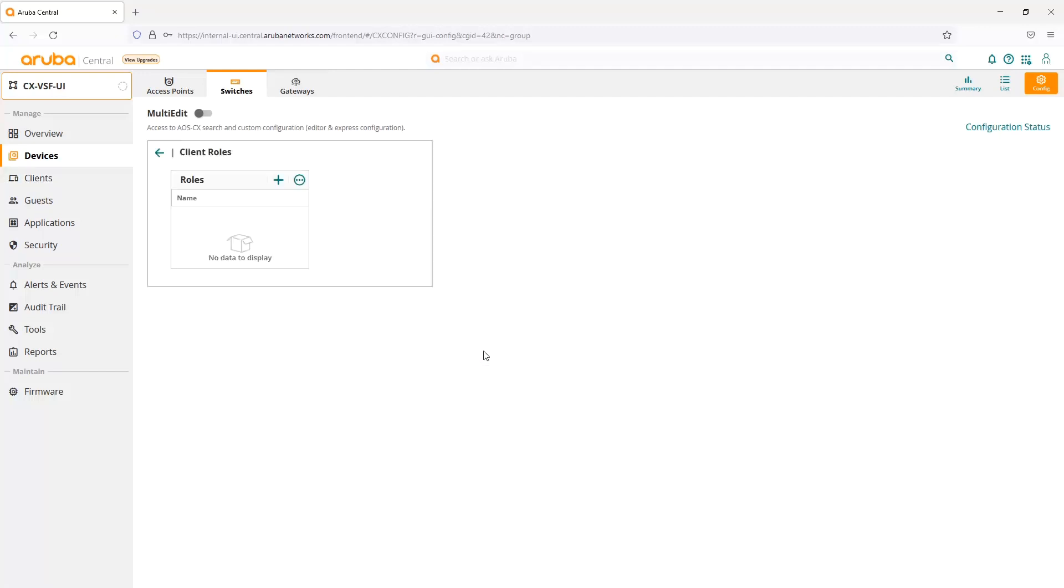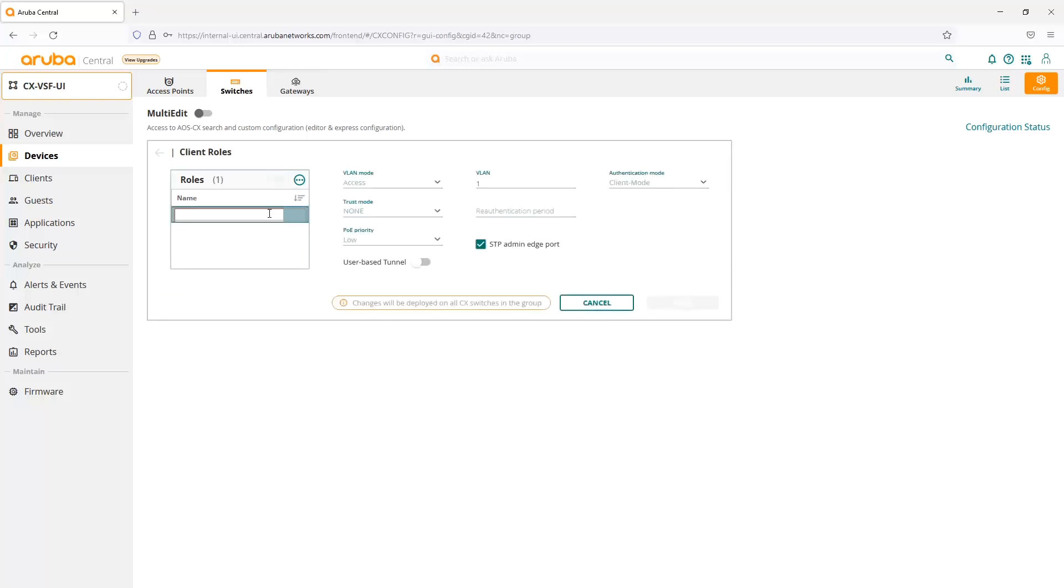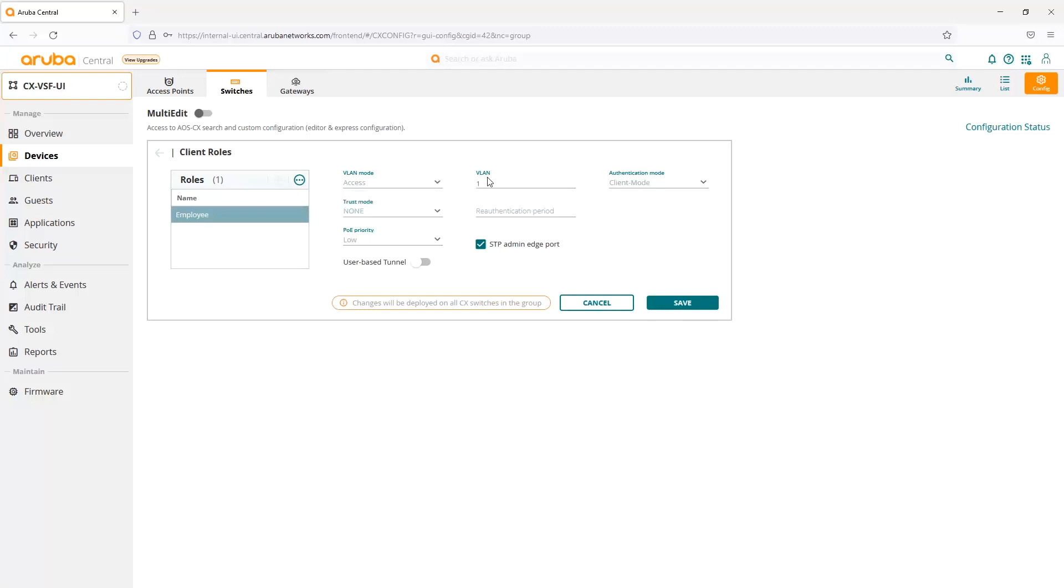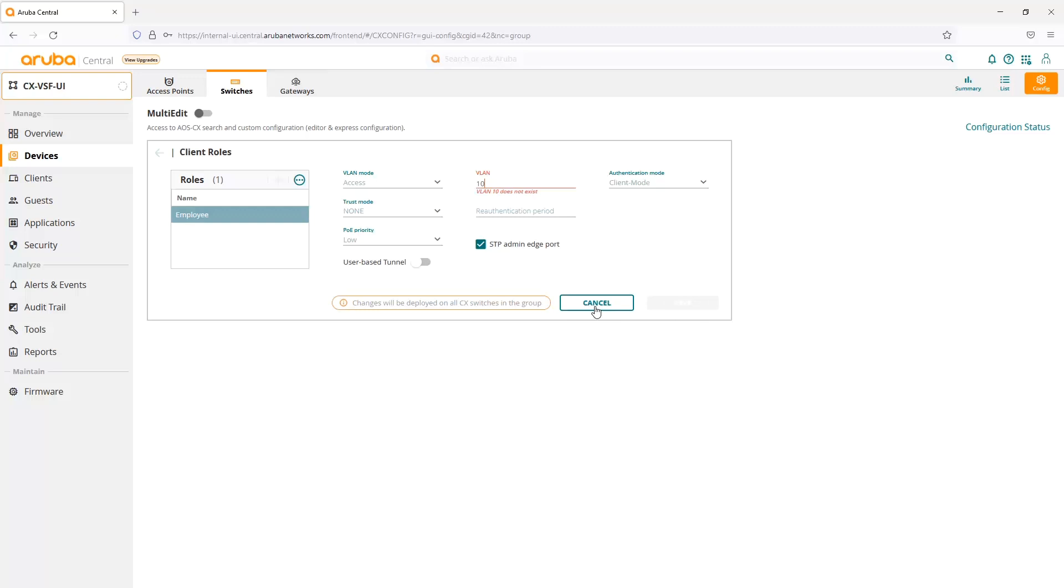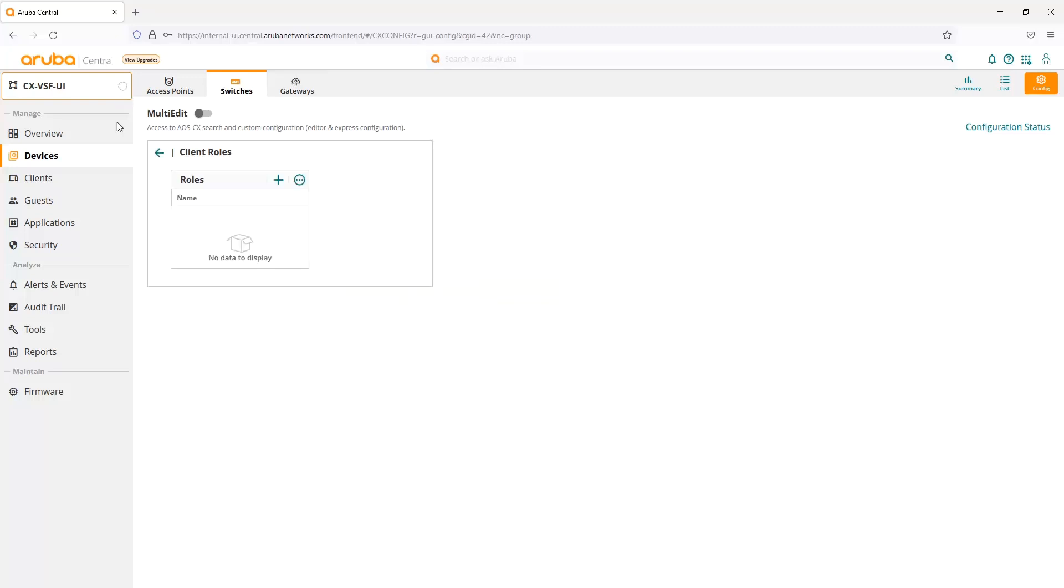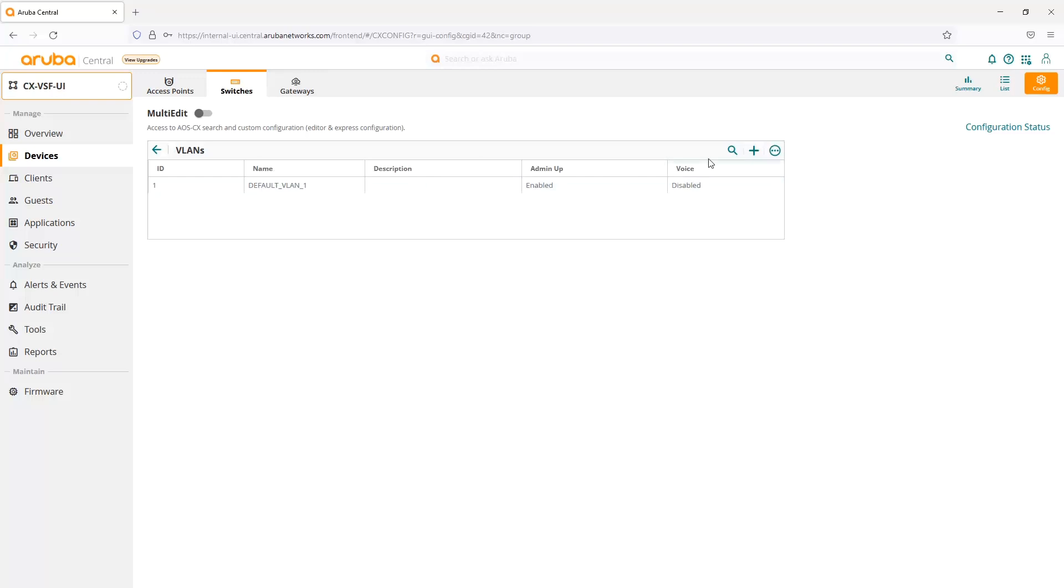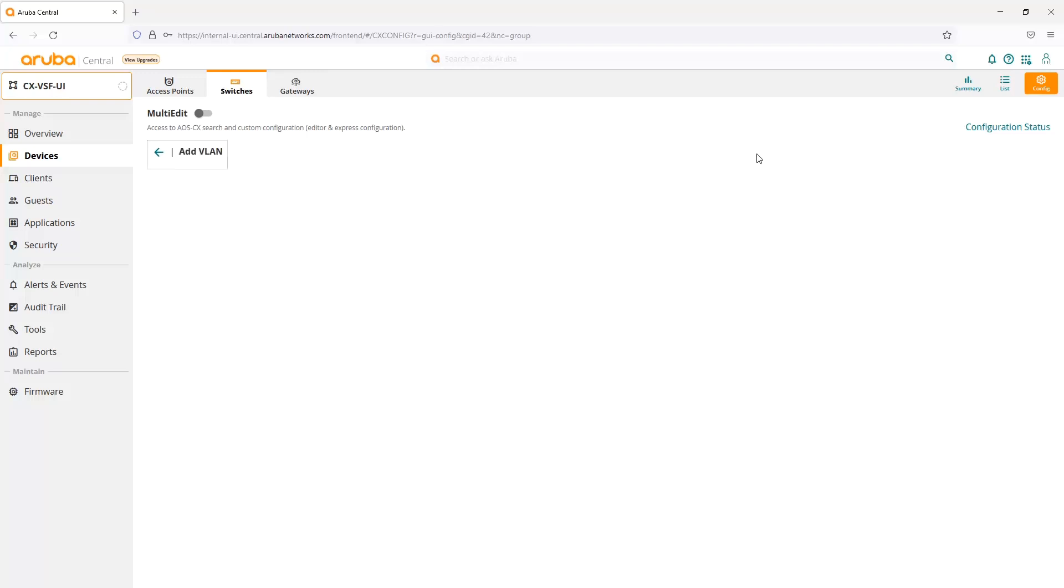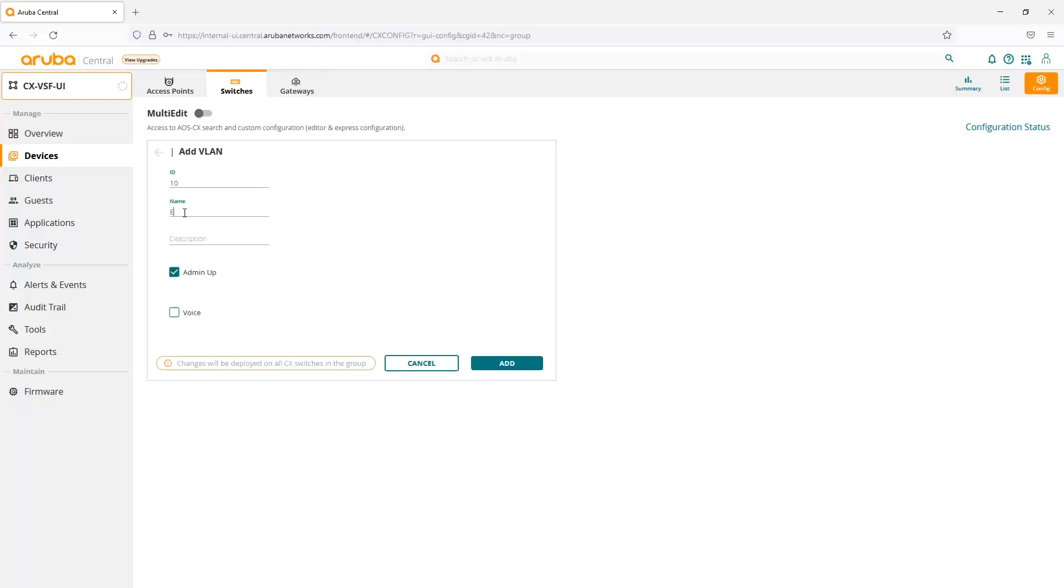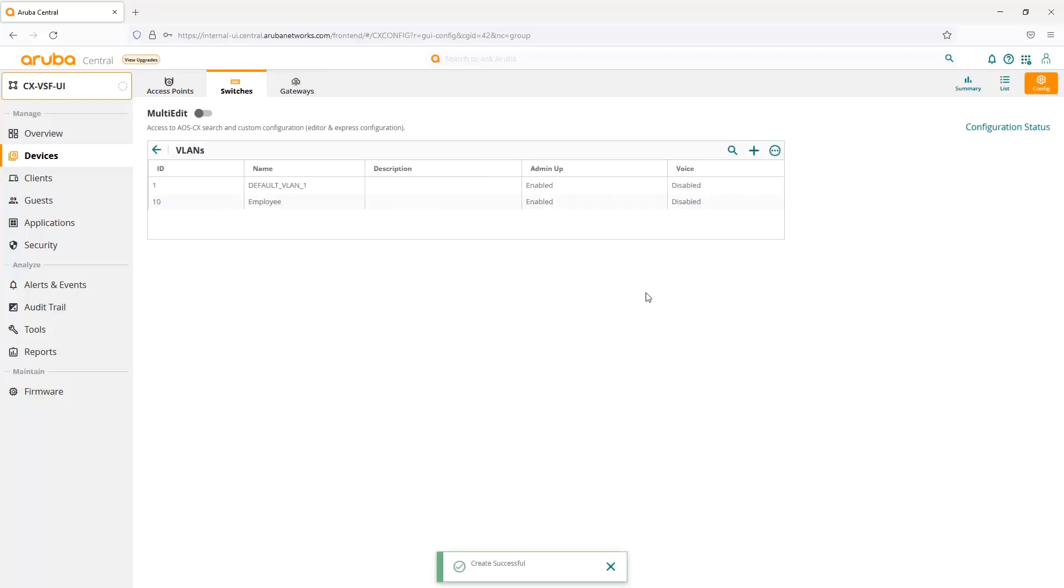These are our user roles that we use at Aruba with our dynamic segmentation solution, as well as traditionally onboarding users and dynamically assigning port attributes or VLANs to those users. If we wanted to create a new role, we can click the plus sign and add in a name. For a VLAN, we can create an access or trunk VLAN. Let's say I want to do VLAN 10. VLAN 10 doesn't exist, and the UI will notify of that. So we'll cancel out, go into our VLANs, and add in VLAN 10 here. We'll give that a name of employee, make sure it's up, and add it. That will be deployed to our switch in the background.